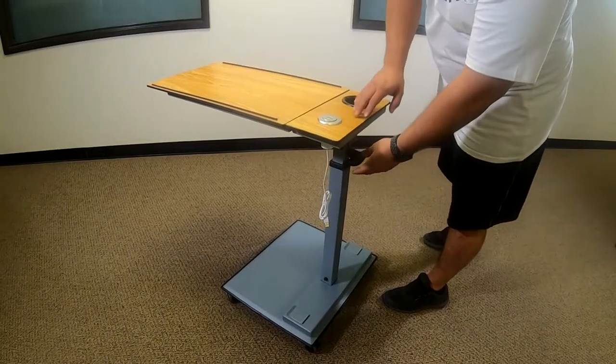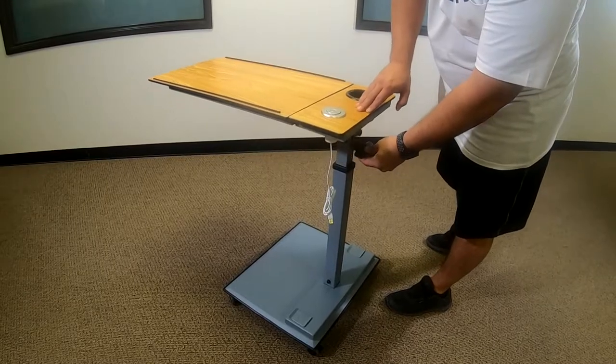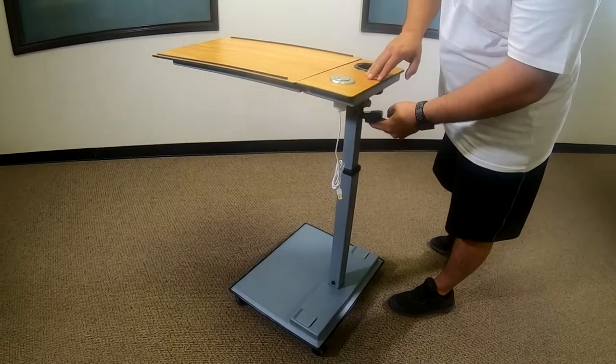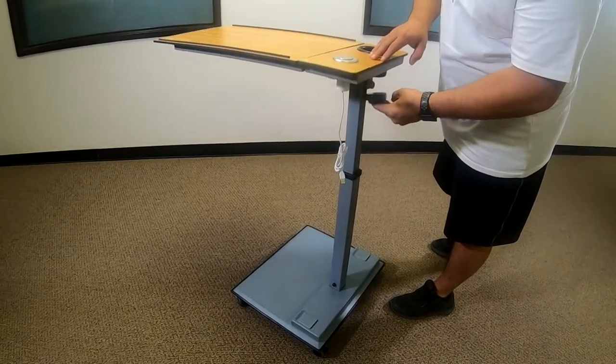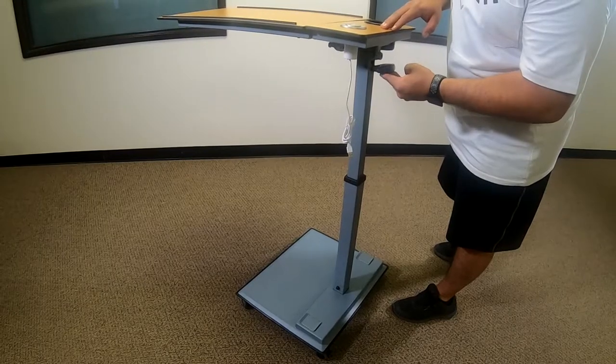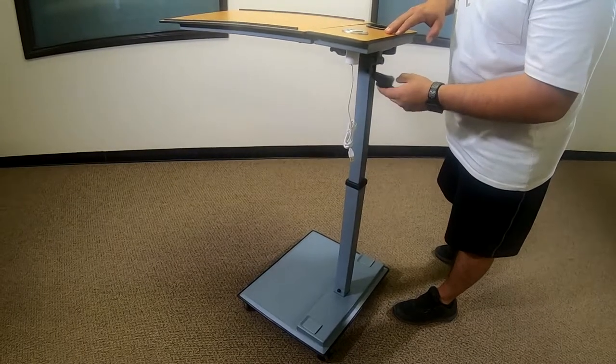To raise the table, pull up on the black lever and gently raise to the desired height. Release the lever to lock in place.